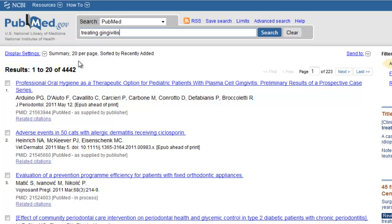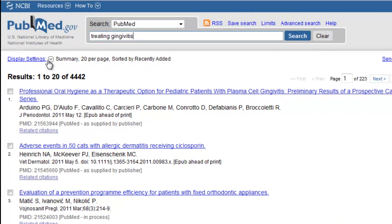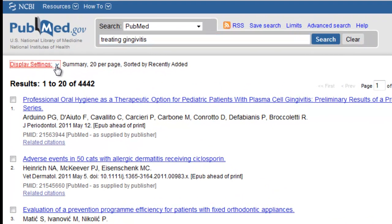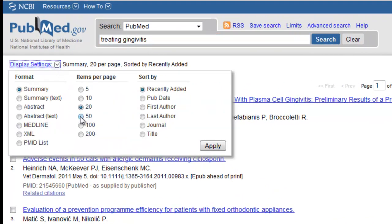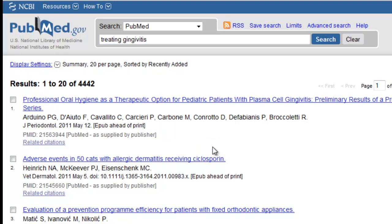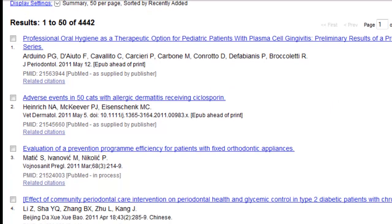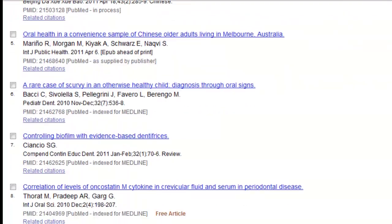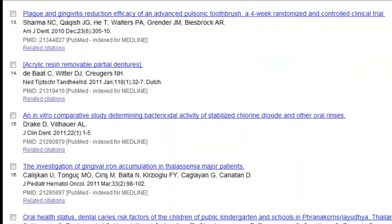If you would like to change the number of references you see per page, click the arrow next to Display Settings. I'm going to change it to 50 items per page. Now I can see 50 citations on a single page.